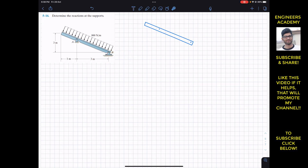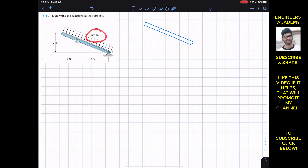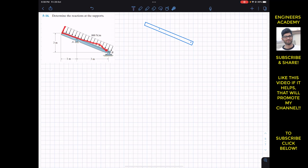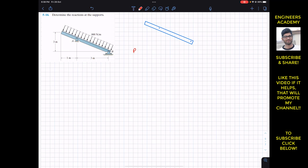The beam is subjected to a distributed load with a uniform distribution of 800 newton per meter. The resultant of this 800 N/m load is going to act at the geometric center of this rectangular area, and the magnitude of the resultant will be equal to the area covered by the load distribution. So the resultant R equals 800 newton per meter multiplied by the length of the beam.